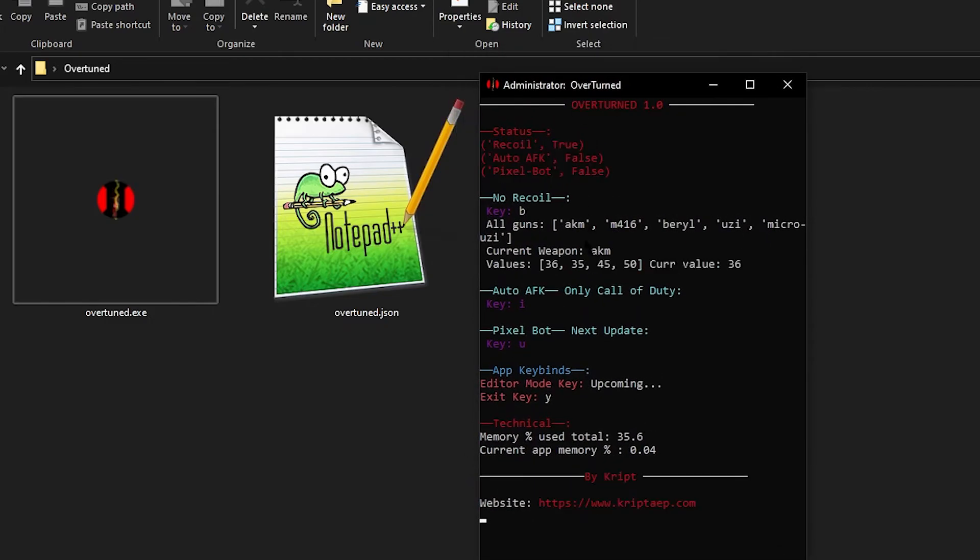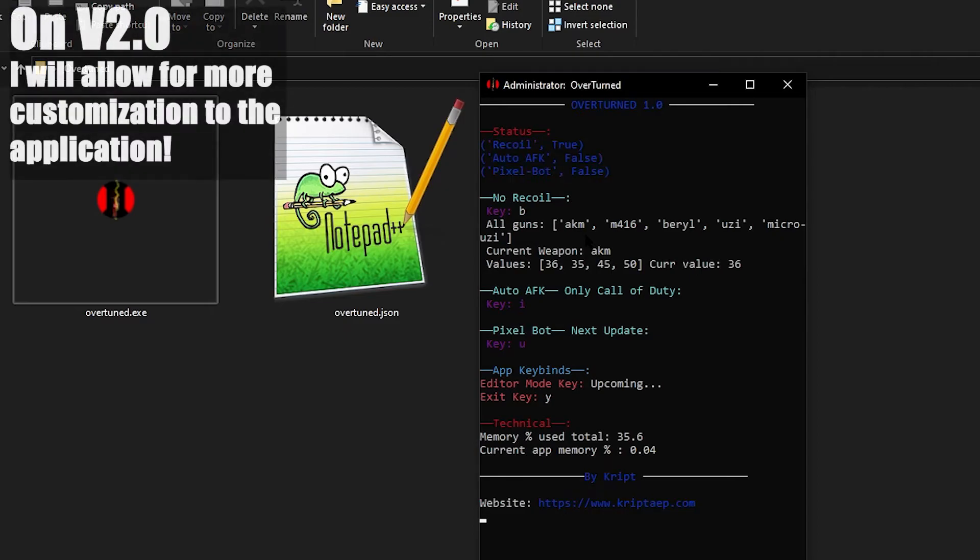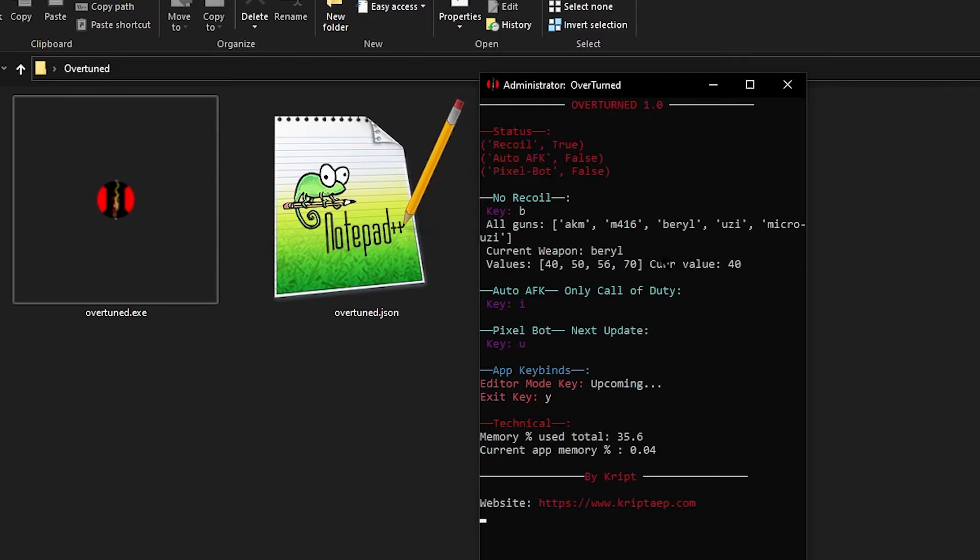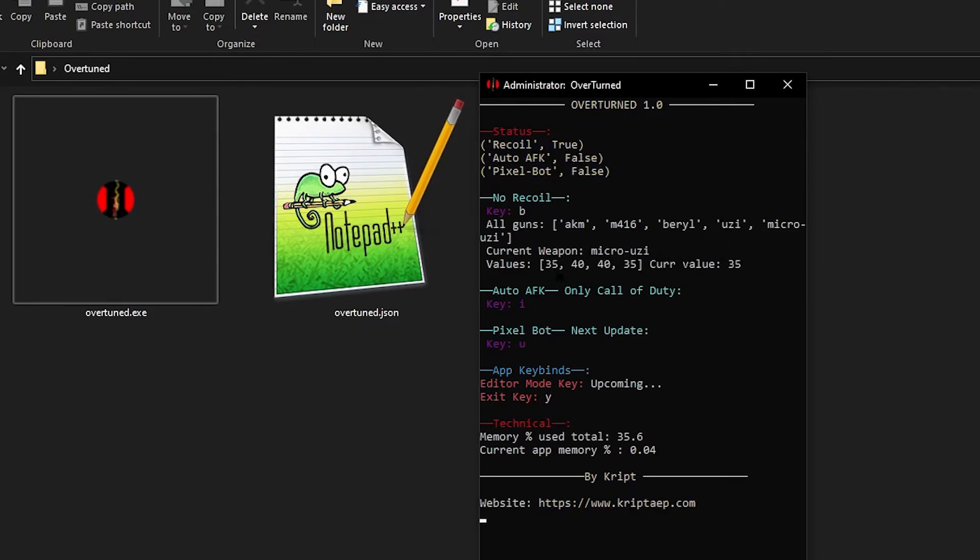Now if you want to switch guns, you can press C. Now this key, C, is not changeable yet. I'm going to make sure you guys can change it in the next update. But for now you cannot change it. So if you want to change from AKM to M416, you press C. It's going to go to the next value, M416. Go to the Beryl. Press C again, it's going to go to the Beryl. It inputs the Beryl values. Uzi, same thing. And Micro Uzi, same thing.